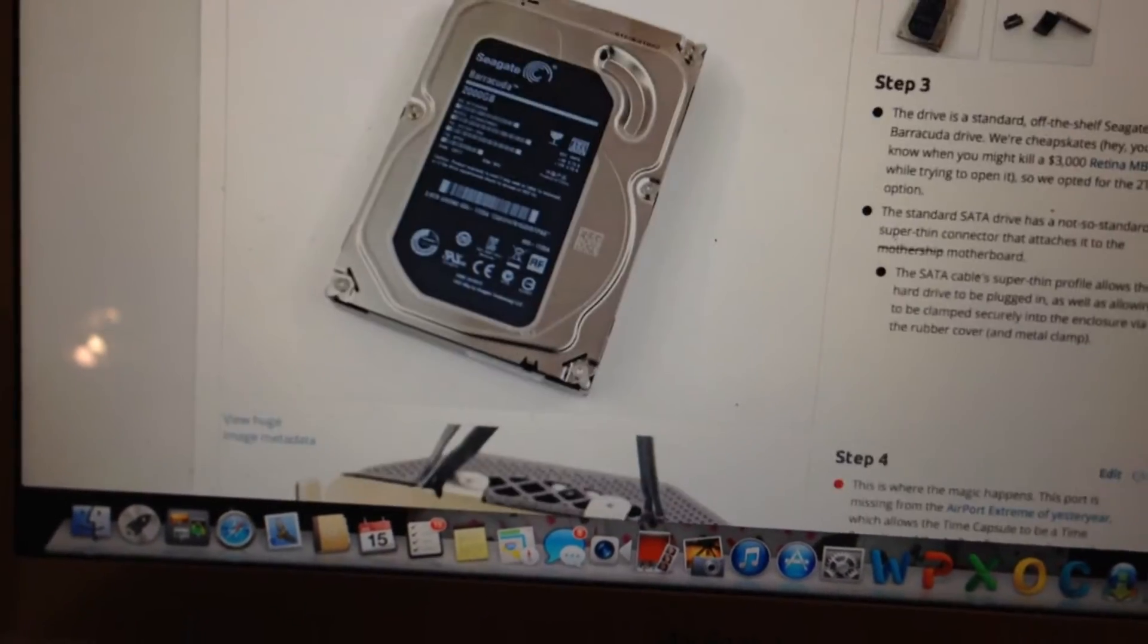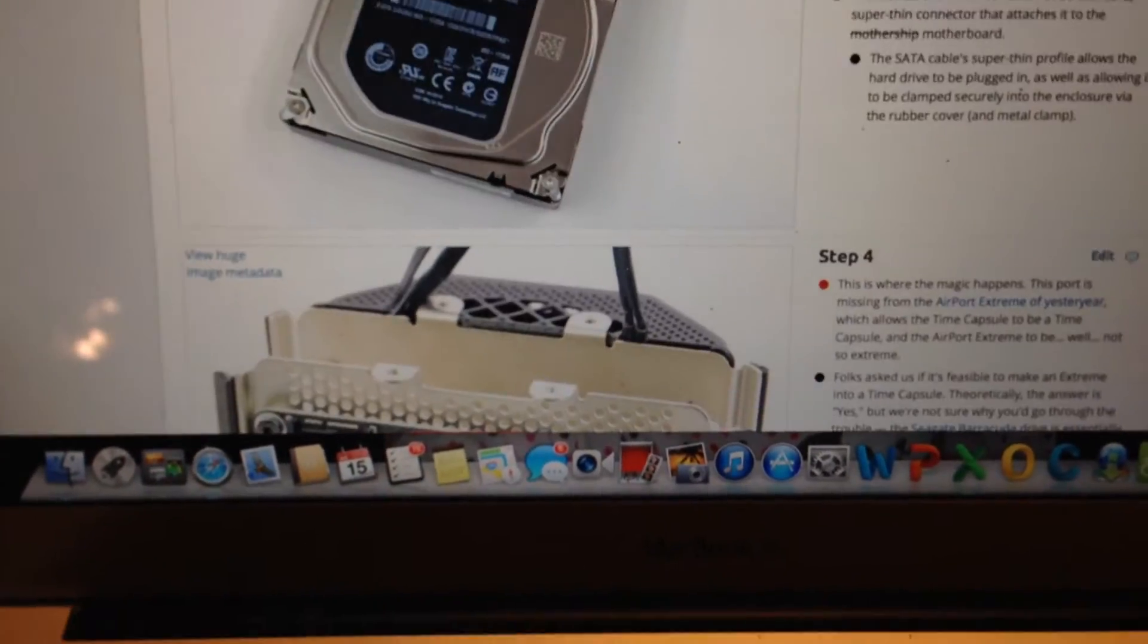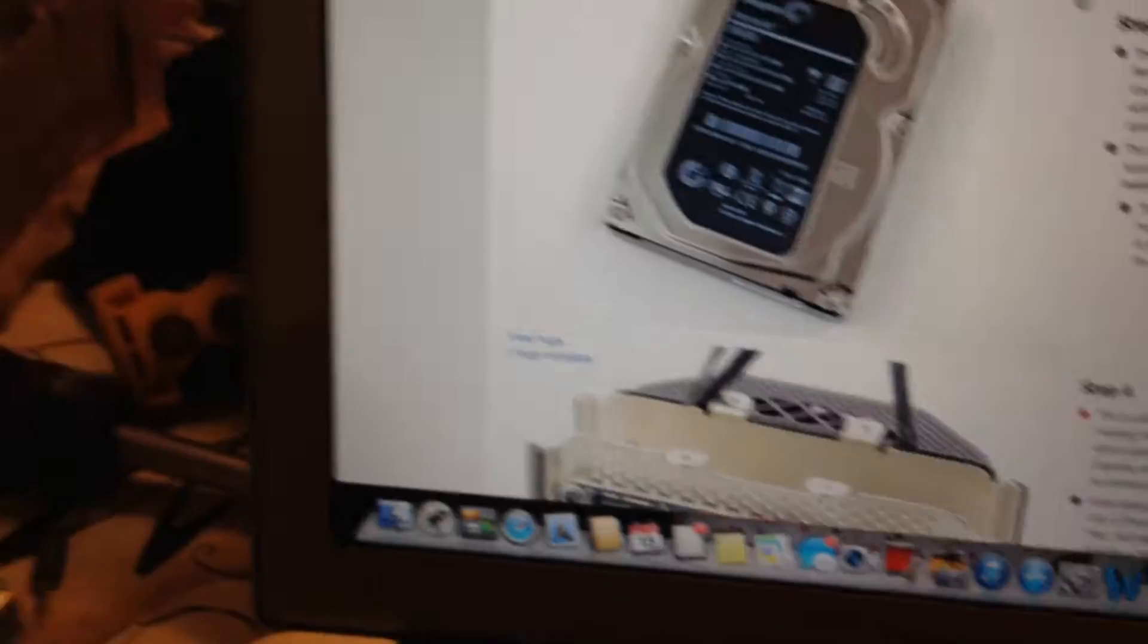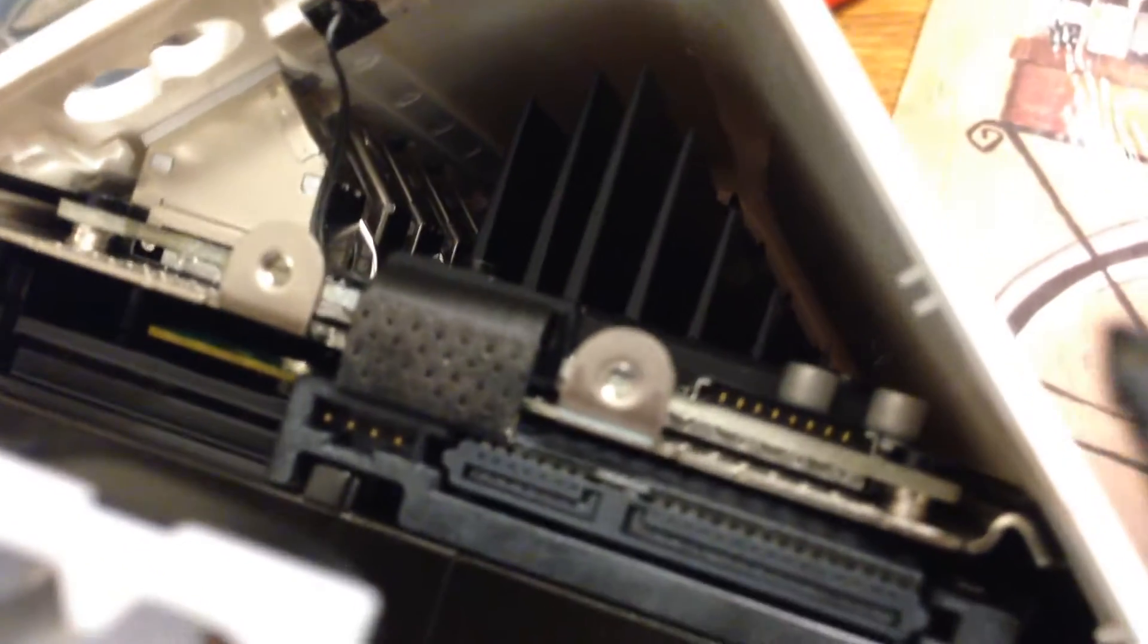And basically there's the hard drive. The one thing that the instructions don't tell you about or really warn you about, maybe I overlooked it, is this piece right here. I was a little suspect when I was pulling this hard drive out.